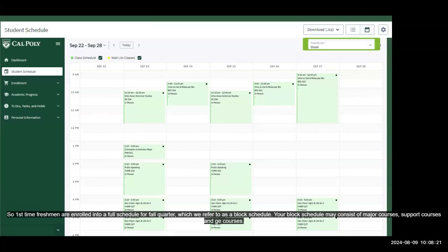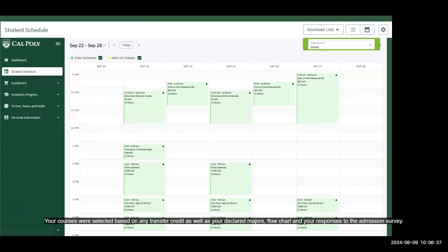First-time freshmen are enrolled into a full schedule for fall quarter, which we call a block schedule. Your block schedule may consist of major courses, support courses, and GE courses. Your courses were selected based on any transfer credit, your declared major's flowchart, and your responses to the admission survey.